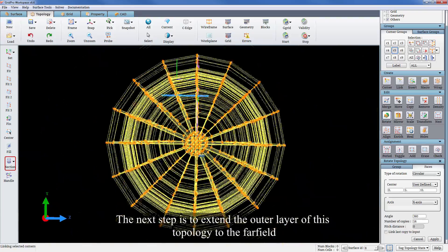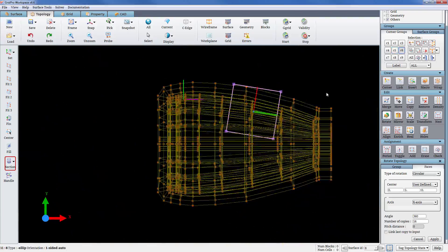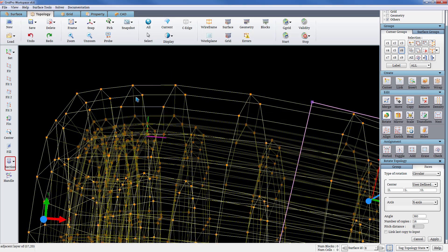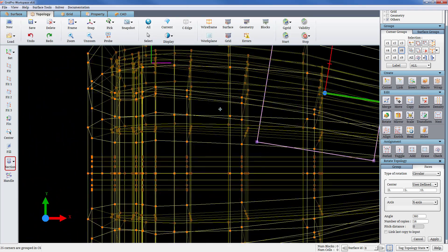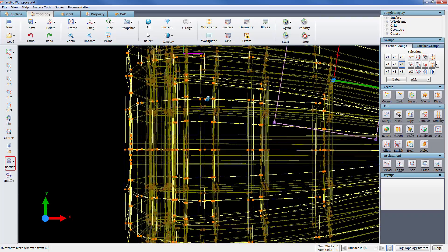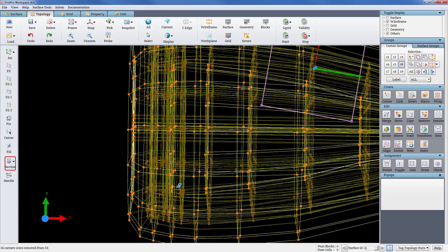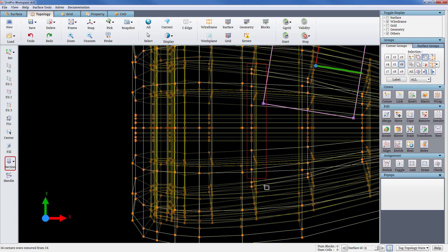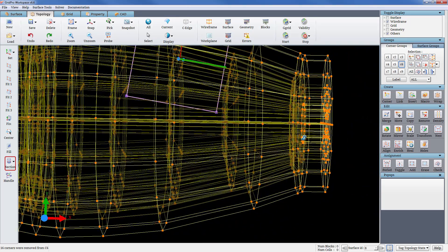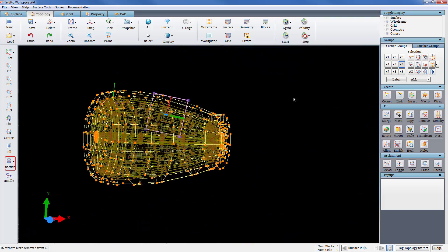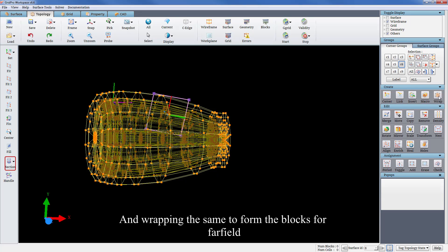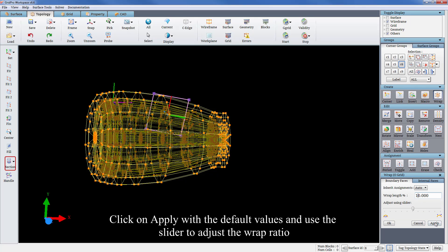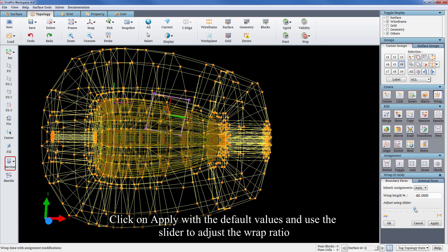Next step is to extend the outer layer of this topology to the far field. Grouping all the outer faces of the existing wireframe and wrapping the same to form the blocks for far field. To position it closer to the spherical domain, click on apply with the default values and use the slider to adjust the wrap ratio.